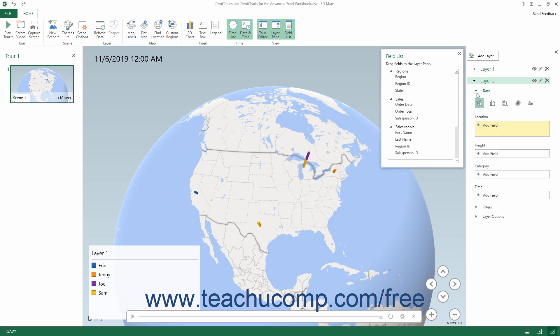To the right of the layer's name within the Layer panel are three buttons that let you change the layer's visibility, rename the layer, or delete the layer. To toggle the visibility of the layer on or off, click the Show or Hide the Layer in This Scene button, which looks like an eye icon.